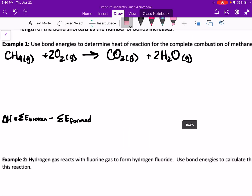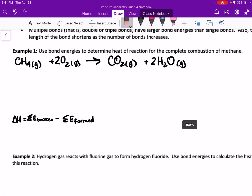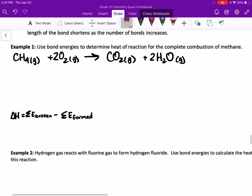We're going to work on example number one, where we use bond energies to determine the heat of reaction for the complete combustion of methane. So we have the complete combustion balanced for methane.